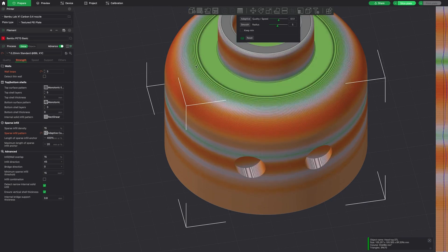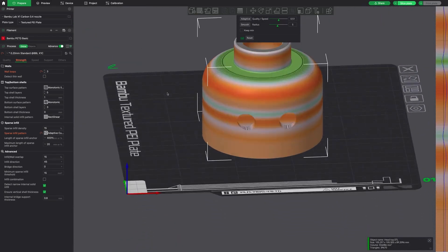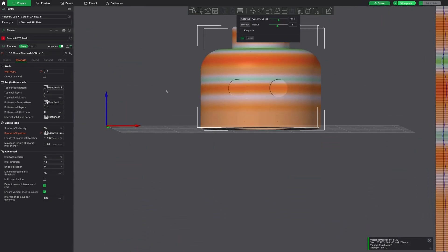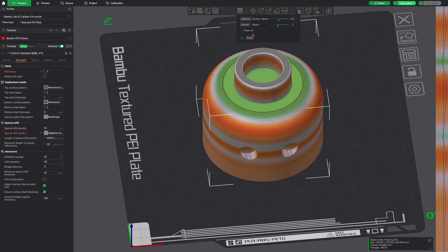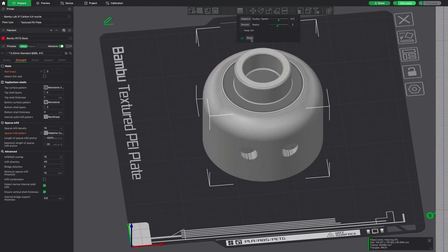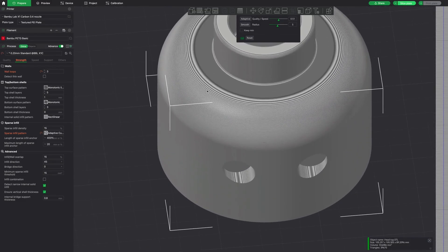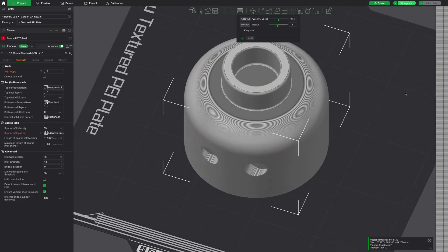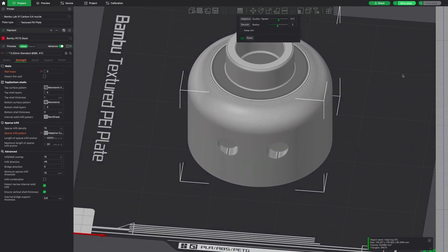So here we're just playing around with the smooth setting just to show you what that does. That just smooths out that radius a little bit more. You can click this as many times as you want, and it's going to continue to apply. So we're going to go ahead and hit Reset here. And again, you can see those notches on top of the print.